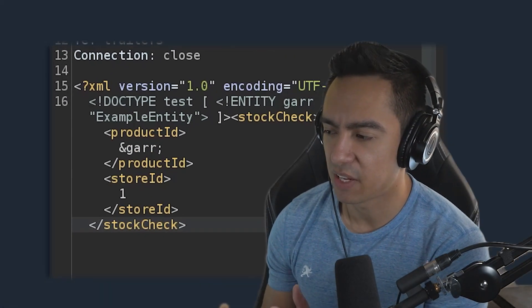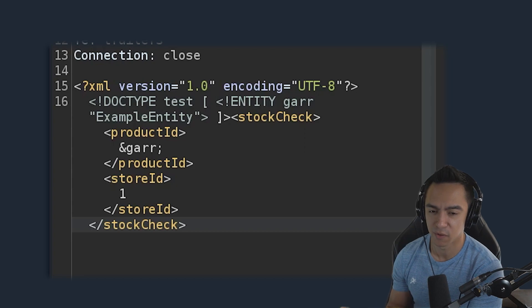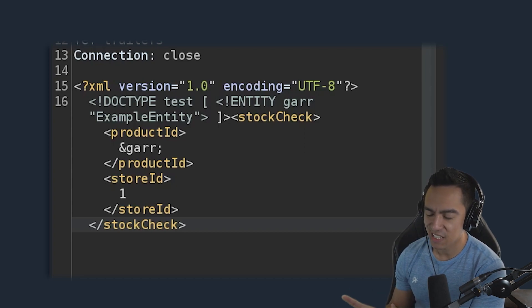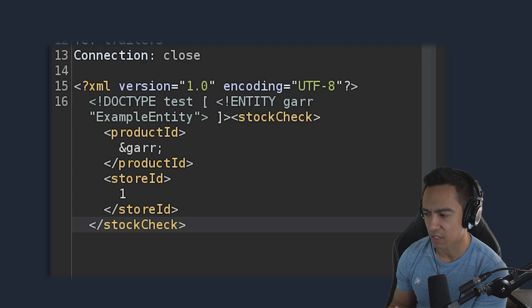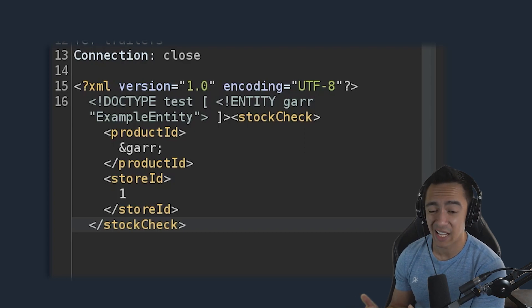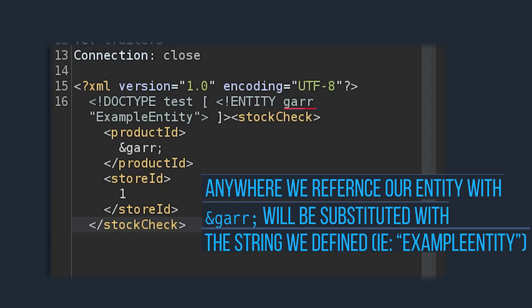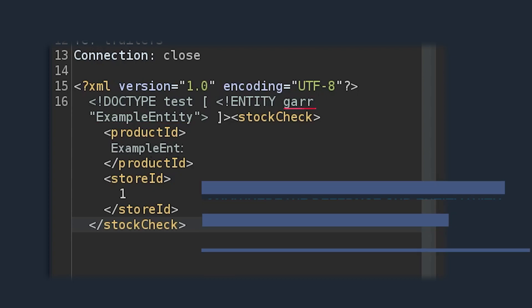Here's a simple example of XML. On line 15 we have the XML prologue, which talks about the version and encoding. On line 16, the meat and potatoes start. Within that doctype declaration, we have an entity named 'gar'. So anywhere we reference the entity 'gar' with &gar;, this will instead evaluate to the string we defined — in this case, the string 'example entity'.